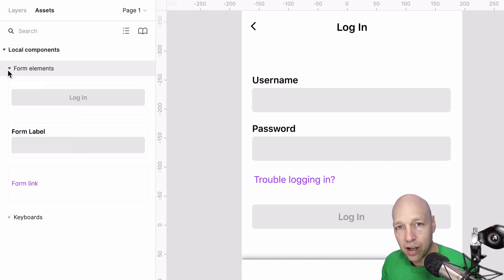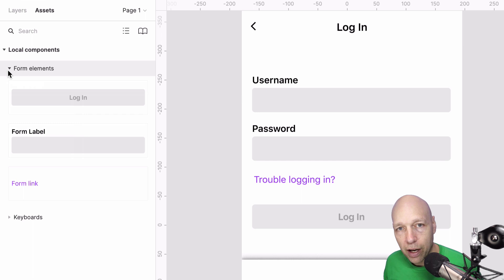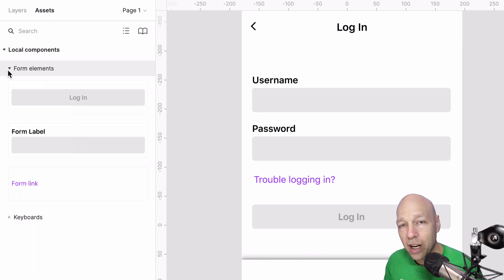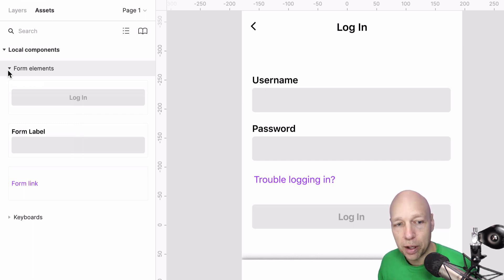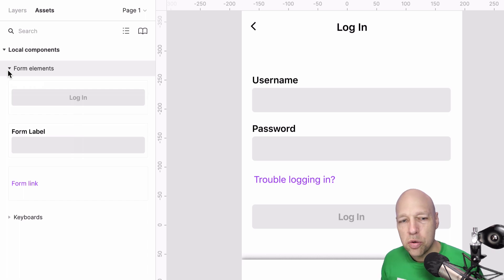This is a fairly easy file to keep up with until we start adding instances of each of our components. Let's go ahead and do that now.